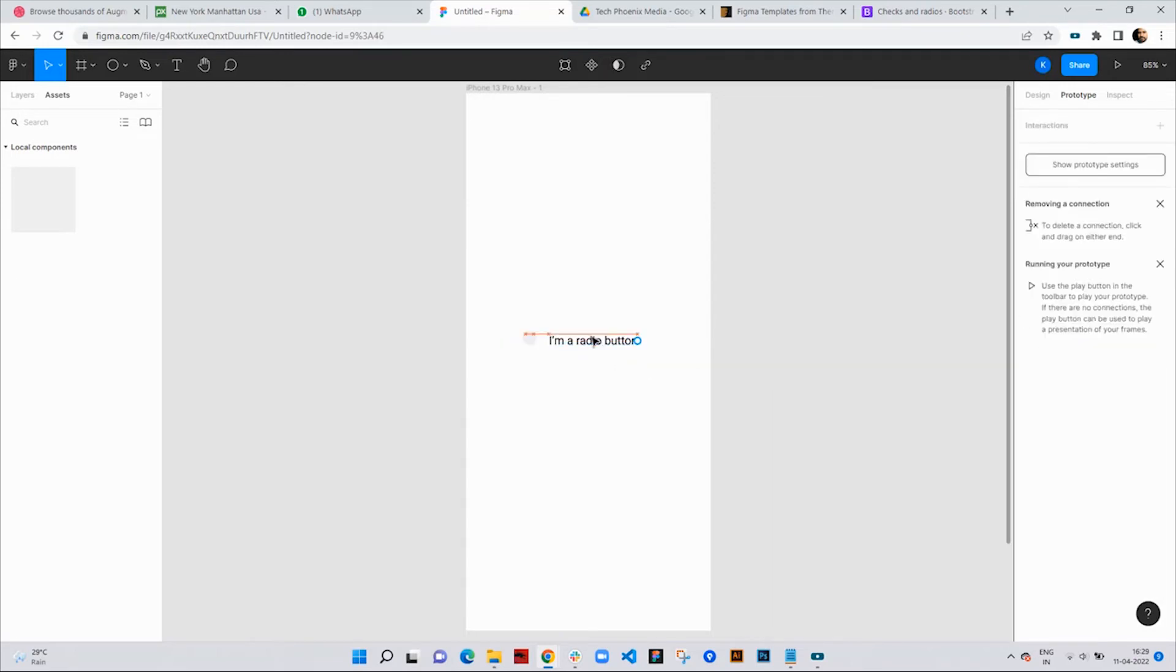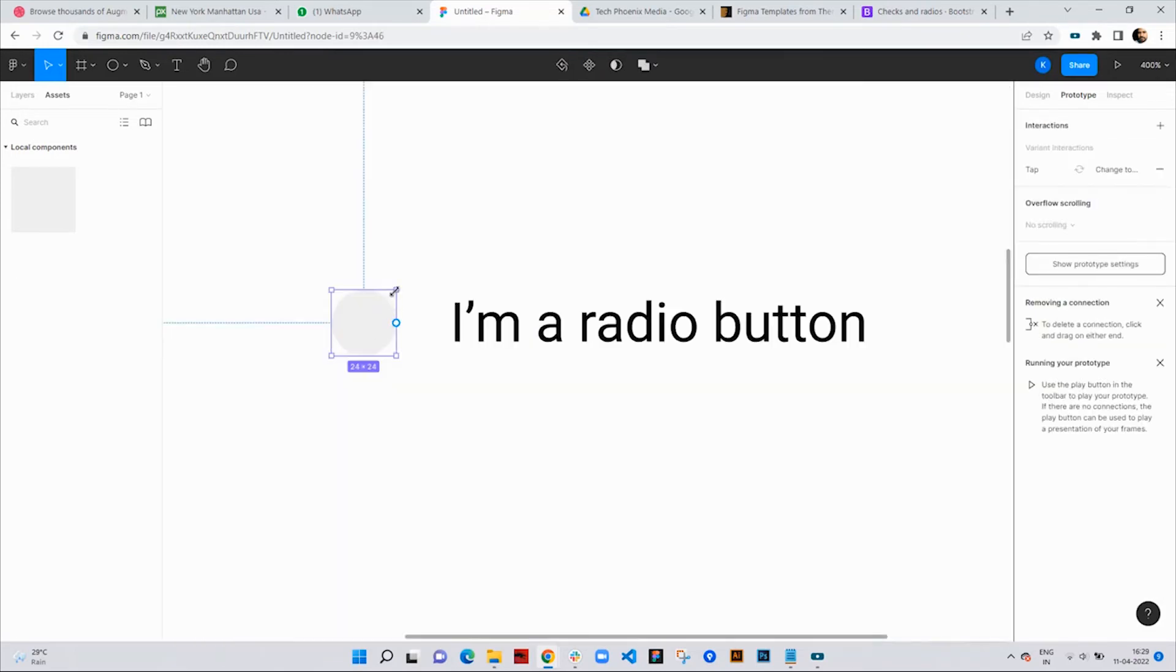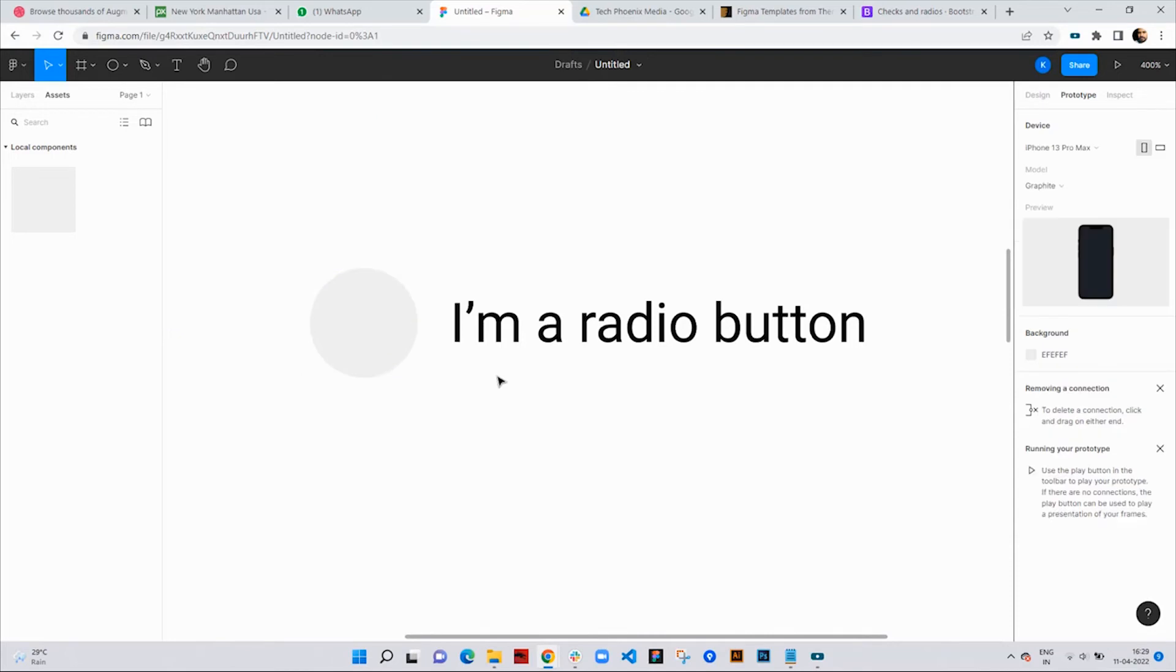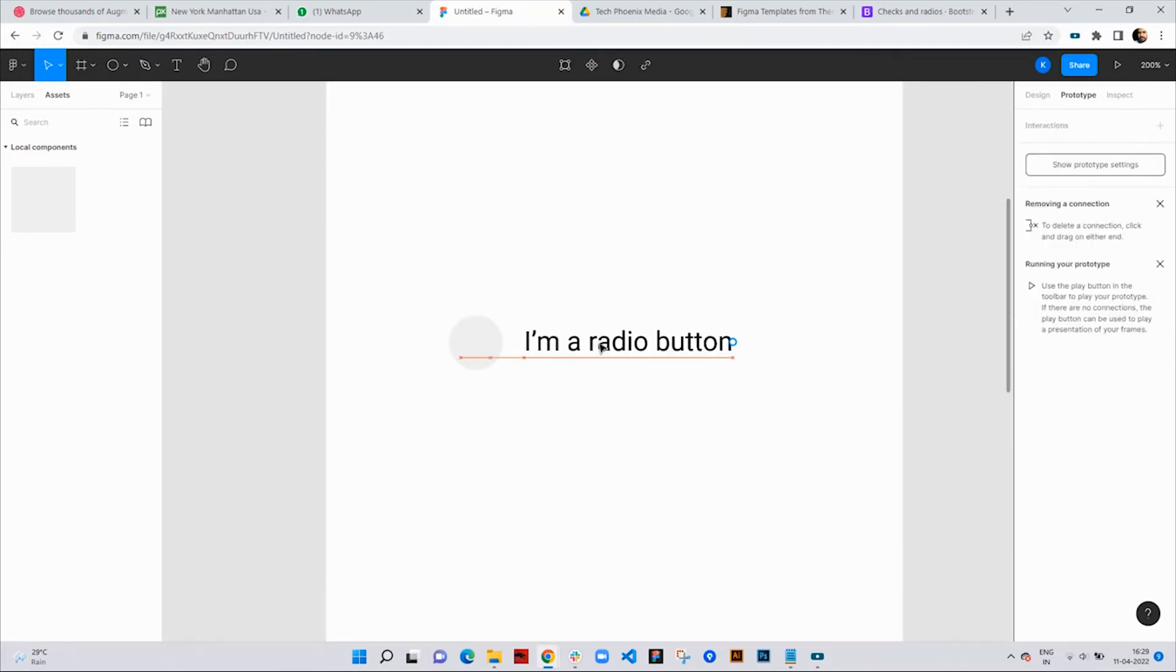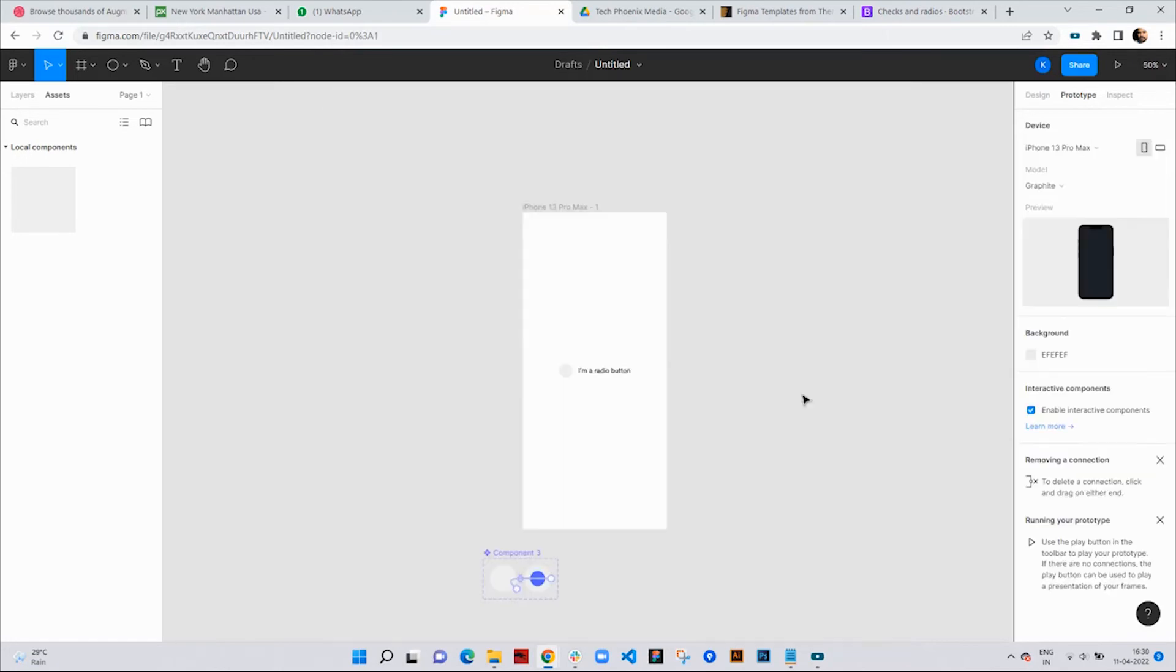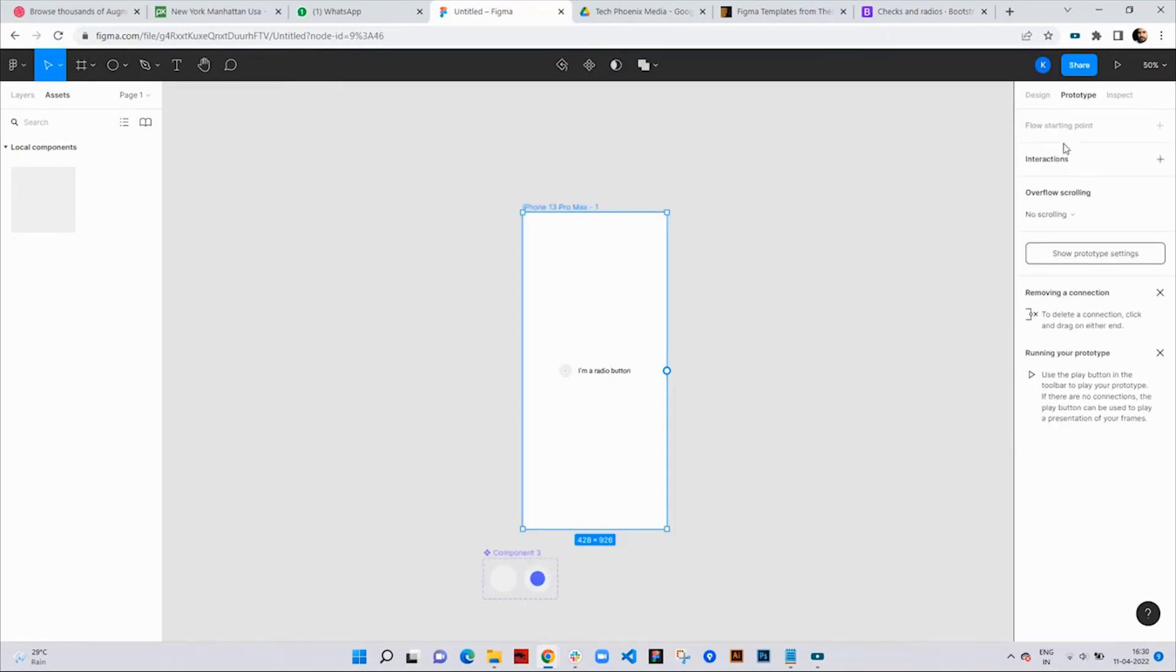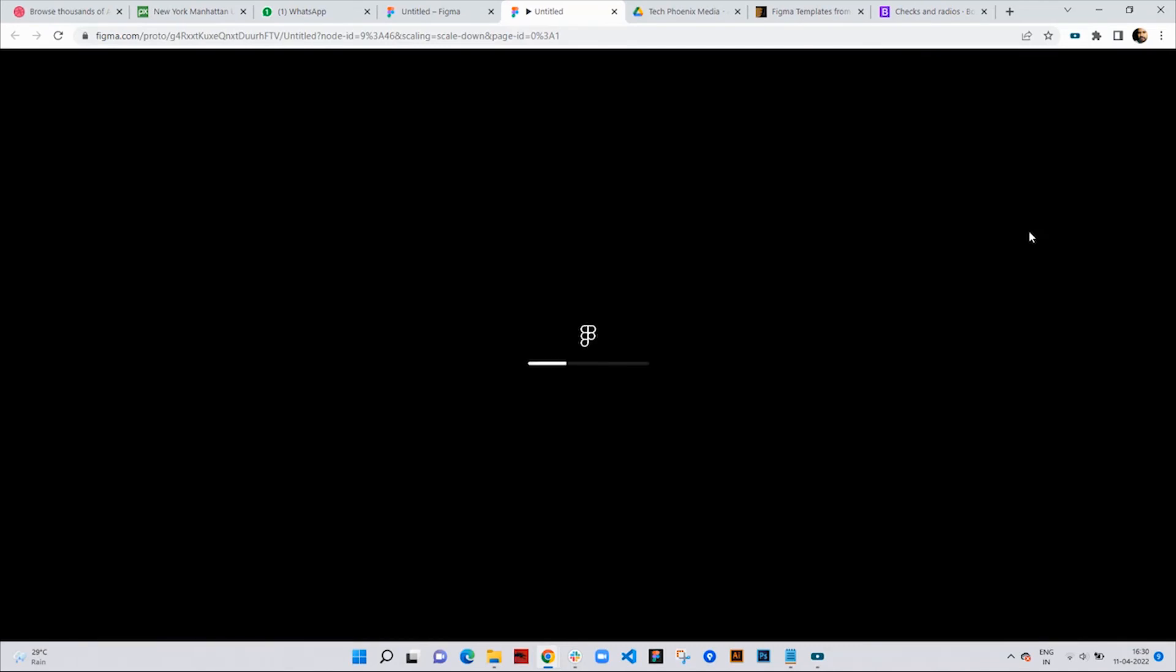You can always change the size of the component after placing it in a frame. Now click on the play button to view the component interaction.